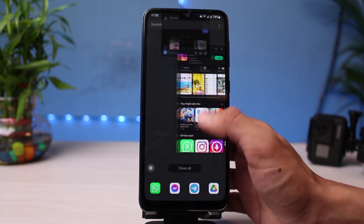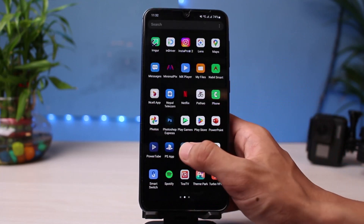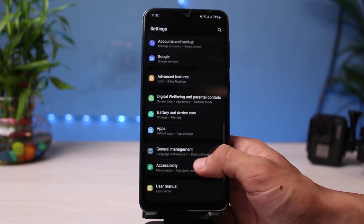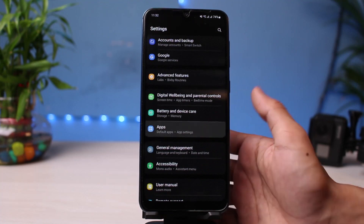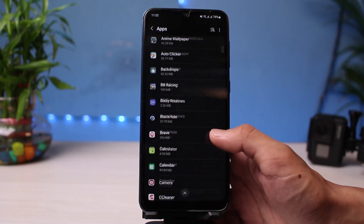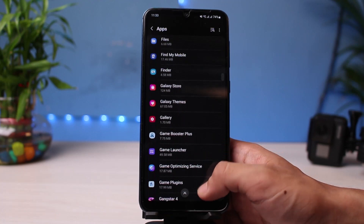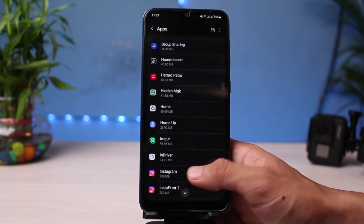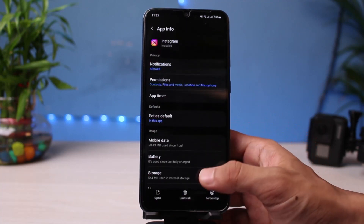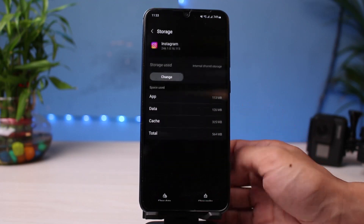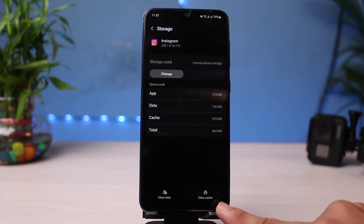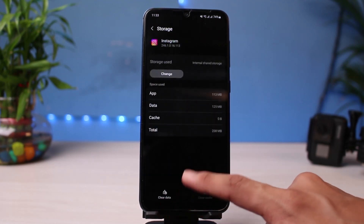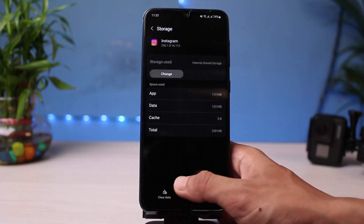If the update did not fix it, launch the Settings app. Scroll down and find the option called Apps, then tap on it and look for Instagram. If you're on iPhone, you can offload the application. On Android, tap on the Instagram app, go to the Storage option, tap the Clear Cache button at the bottom right, and tap the Clear Data button at the bottom left.